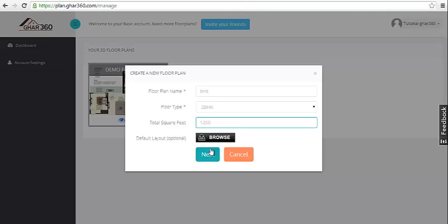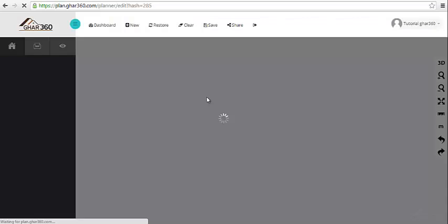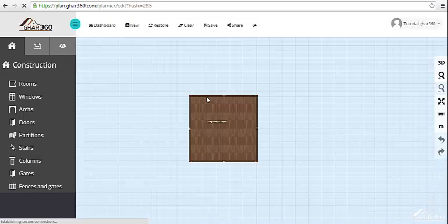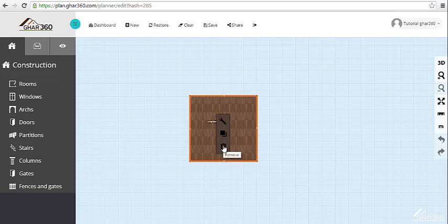Then click Next and click on Draw Floor Plan. You will first be shown the default layout of a floor. It's optional - you can either delete it or keep it. Now let's delete it by clicking on this.